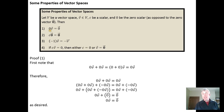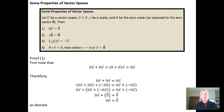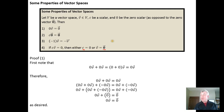The first property says that the scalar zero times any vector in the vector space will equal the zero vector. A scalar times the zero vector will always equal the zero vector. Negative one times a vector will always be the additive inverse of V. And if you take a scalar times a vector and that product equals zero, then either the scalar is zero or V is the zero vector. These are all provable using just the axioms of a vector space without even knowing what V looks like.